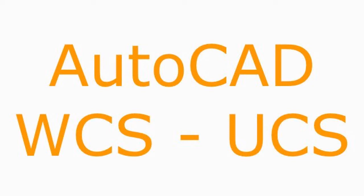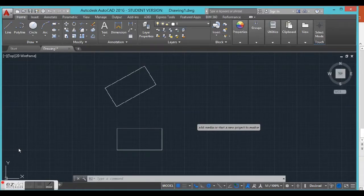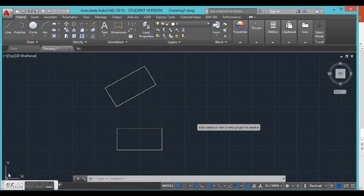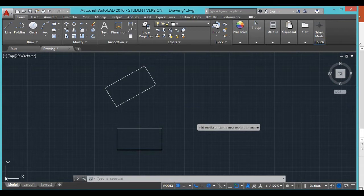Okay, we're going to do the world coordinate system to the user coordinate system. It starts off in the world, which is zero zero down in the corner, and it will always be there. You can always go back to it.